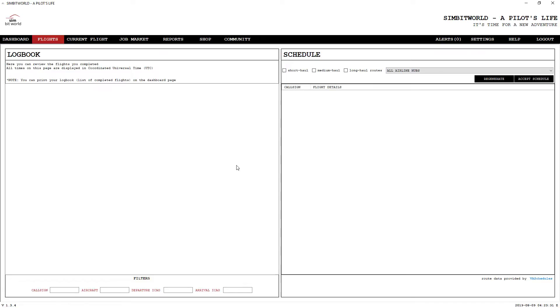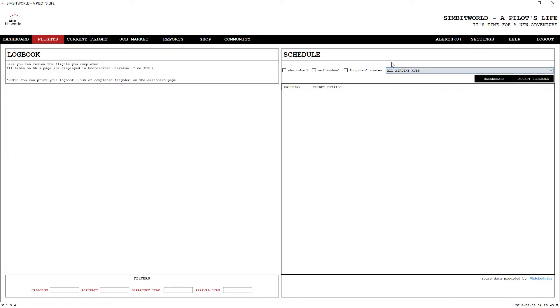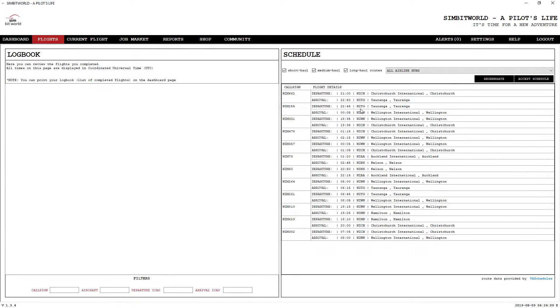Here we are in the flights page. The schedule generator is over here. You can actually select the individual hubs that you would like to fly out of, or you can just go ahead and tick the type of flights that you would like to fly. Let's generate a schedule. And there we go. The first flight we've got here is Christchurch to Tauranga.